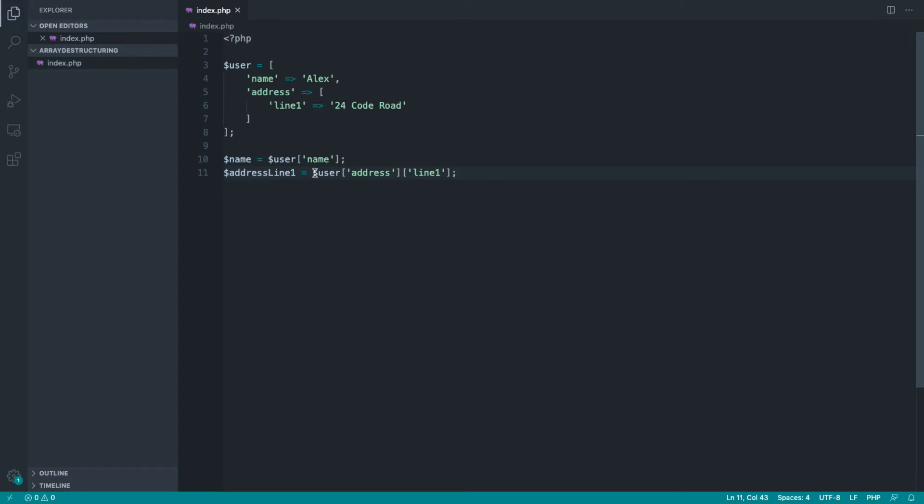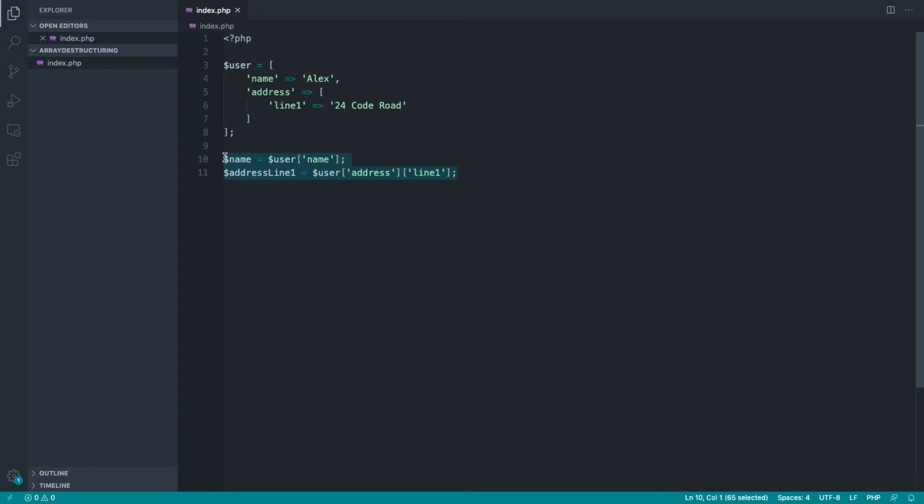That's a little bit annoying to type. I don't really like having to nest down like this. So let's take a look at how we would do this using array destructuring.